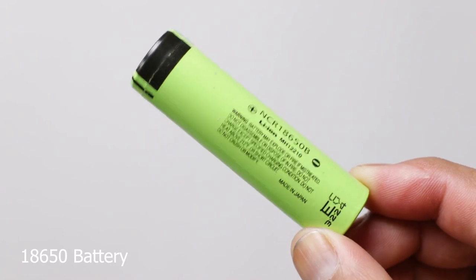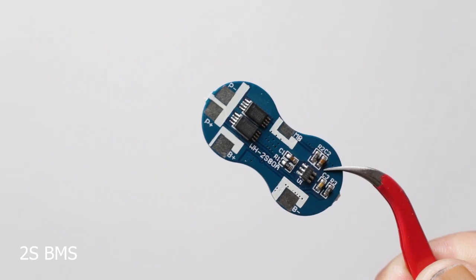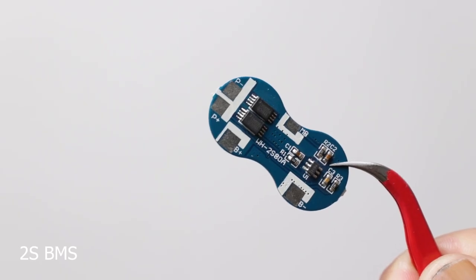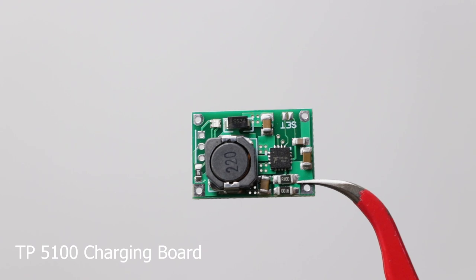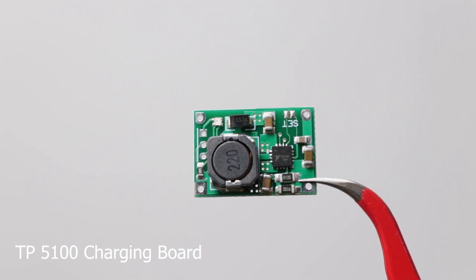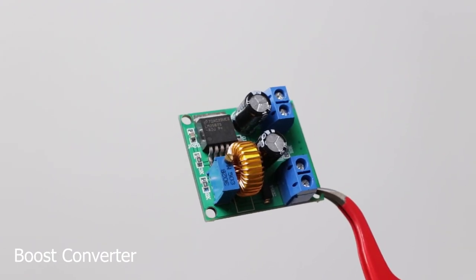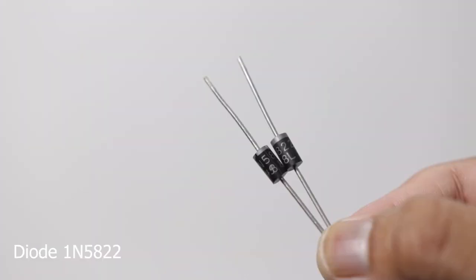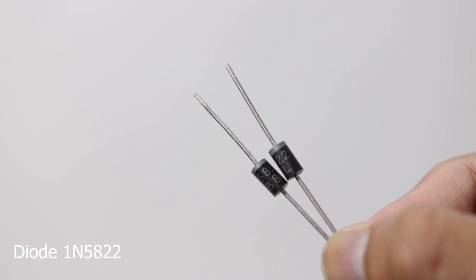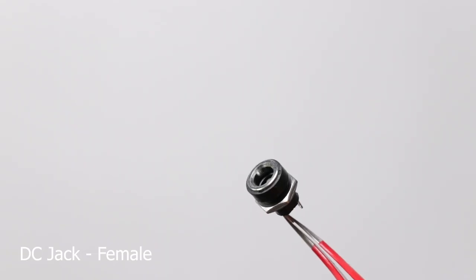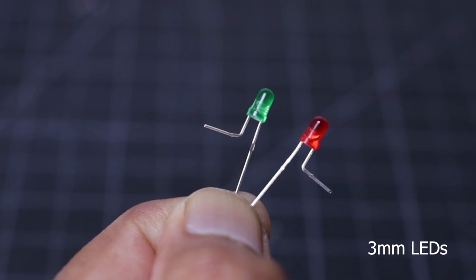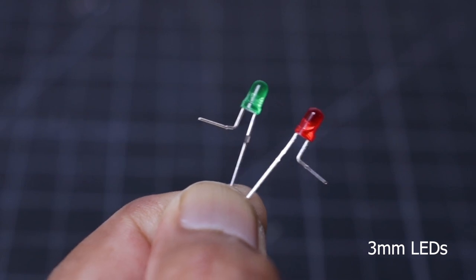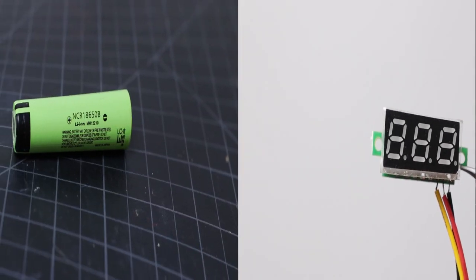To make this project, you will need two 18650 batteries, two 2S BMS boards, TP5100 charging board, a boost converter, two diodes, one IN5822, male and female DC jacks, one rocker switch, two 3mm LEDs, and a voltmeter display.